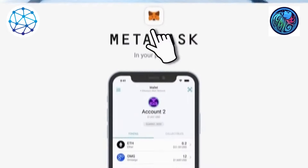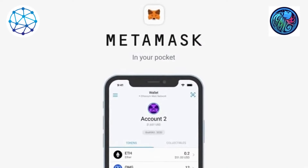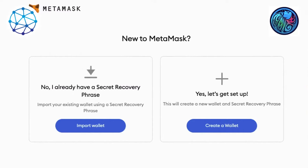Now go ahead and download the MetaMask app. And once you download the MetaMask app, it's going to ask you if you want to import, sync, or create an account. Click on create account.